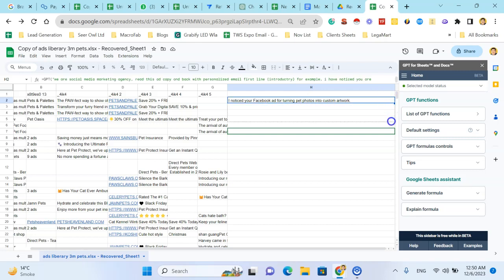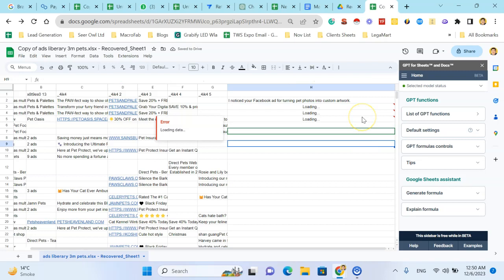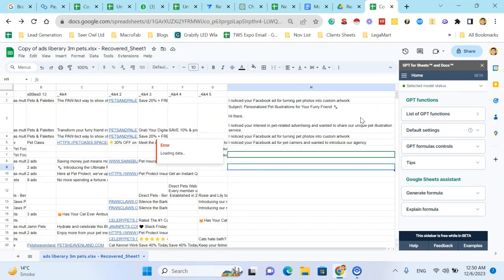Now let's drag this formula down. Here you can see the results.